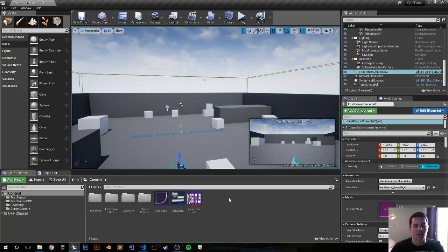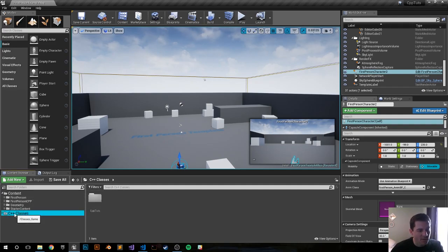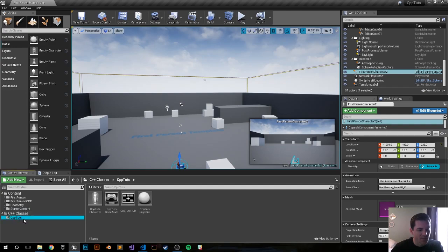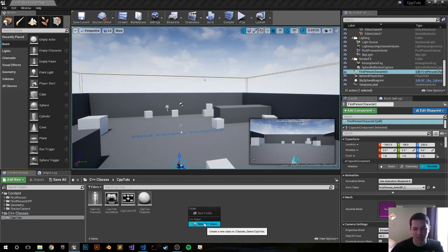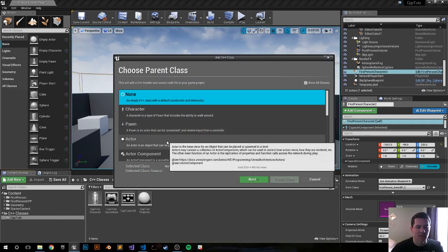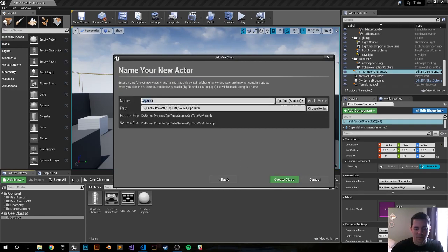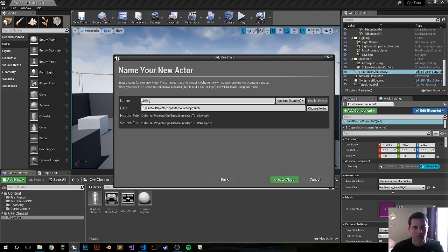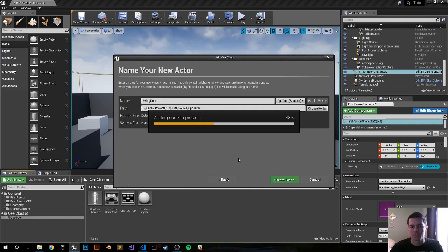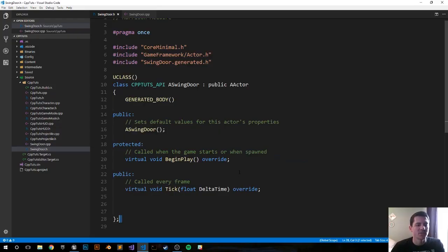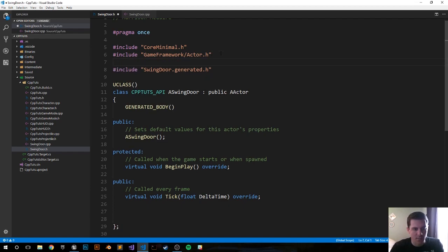Now let's make our door. Go into C++ Classes, right-click, New C++ Class, Actor. I'll call it 'SwingDoor'. Click Create Class. The engine just created the files for us, so let's jump into the header file and make this actor happen.